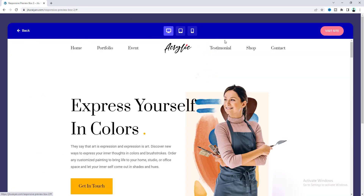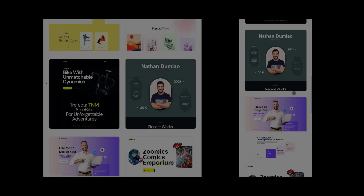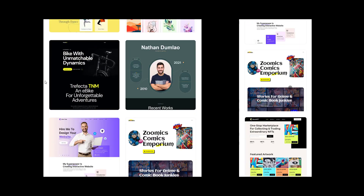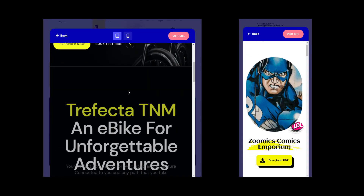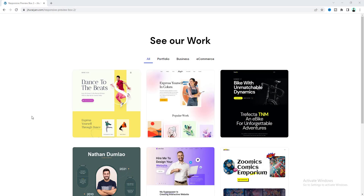There's also a visit site link so if you want to visit the actual website you can do that. This portfolio is also perfectly responsive — it looks perfect on tablet, mobile, or any other device. So without any further ado, let's see how we can make that.